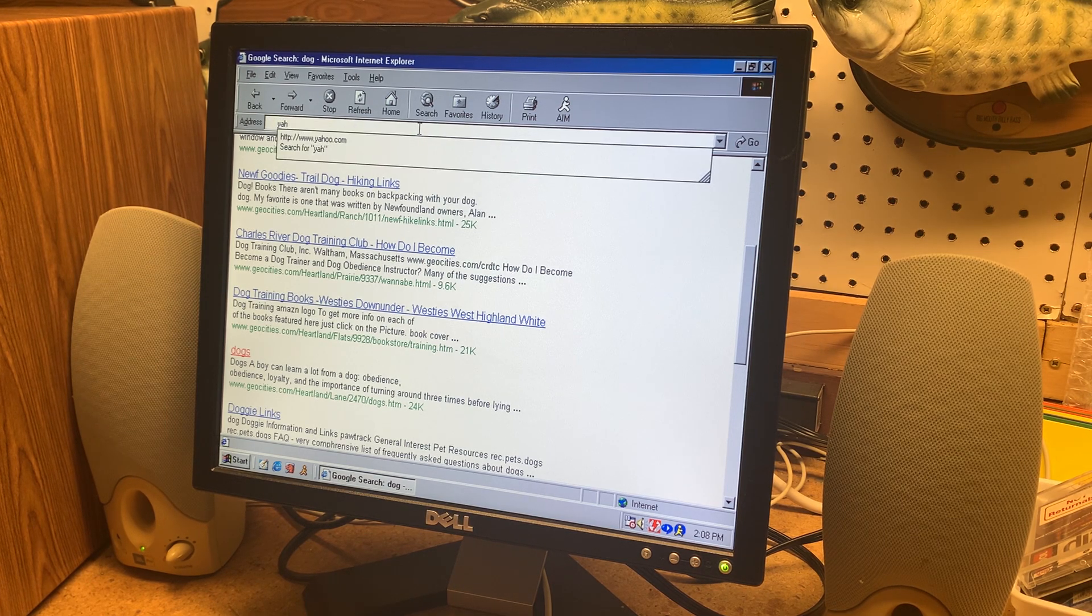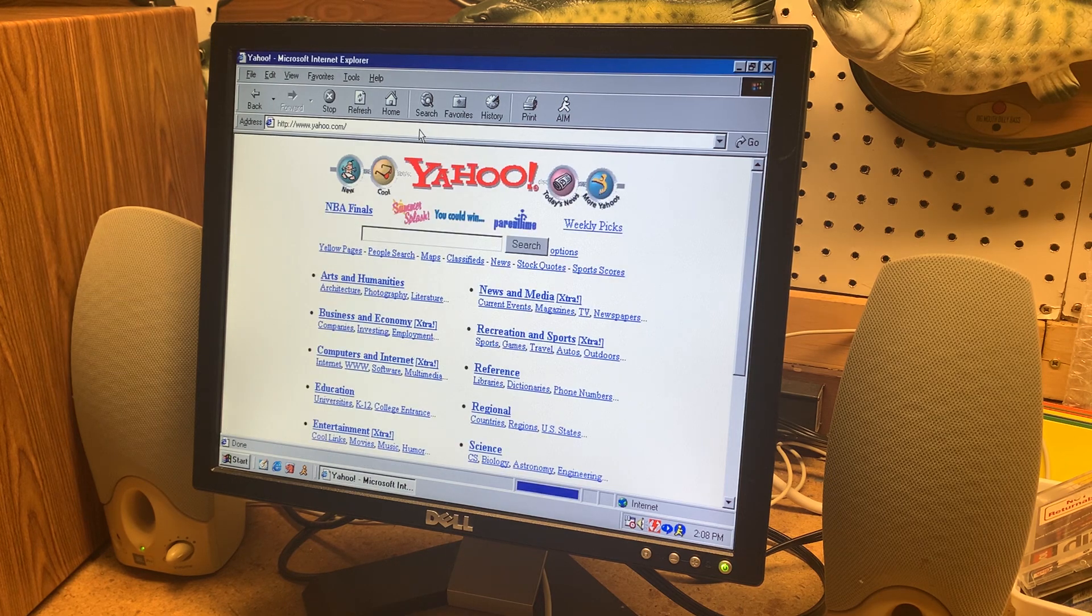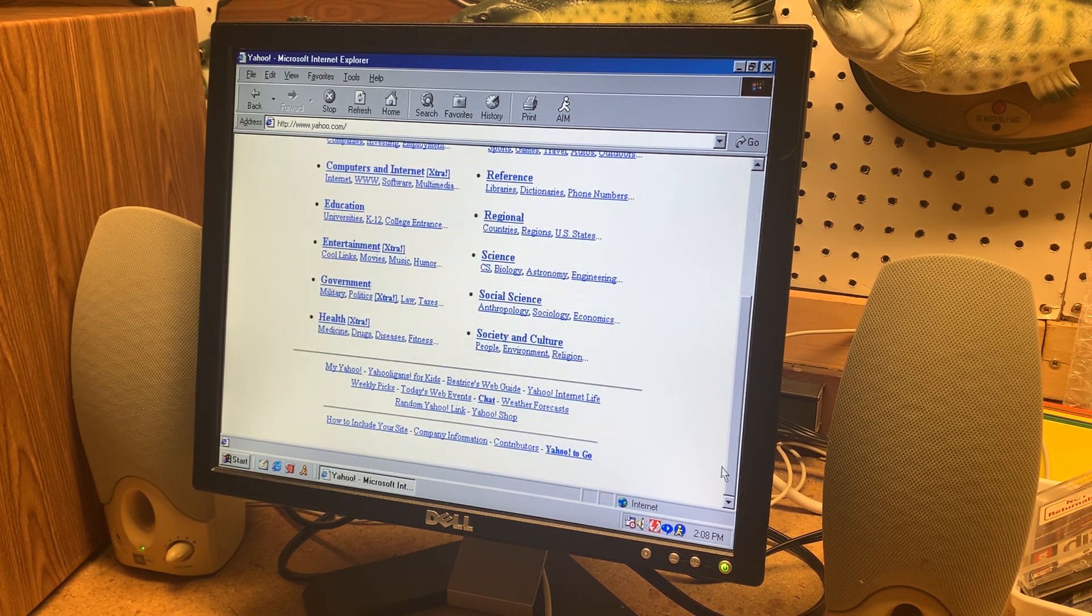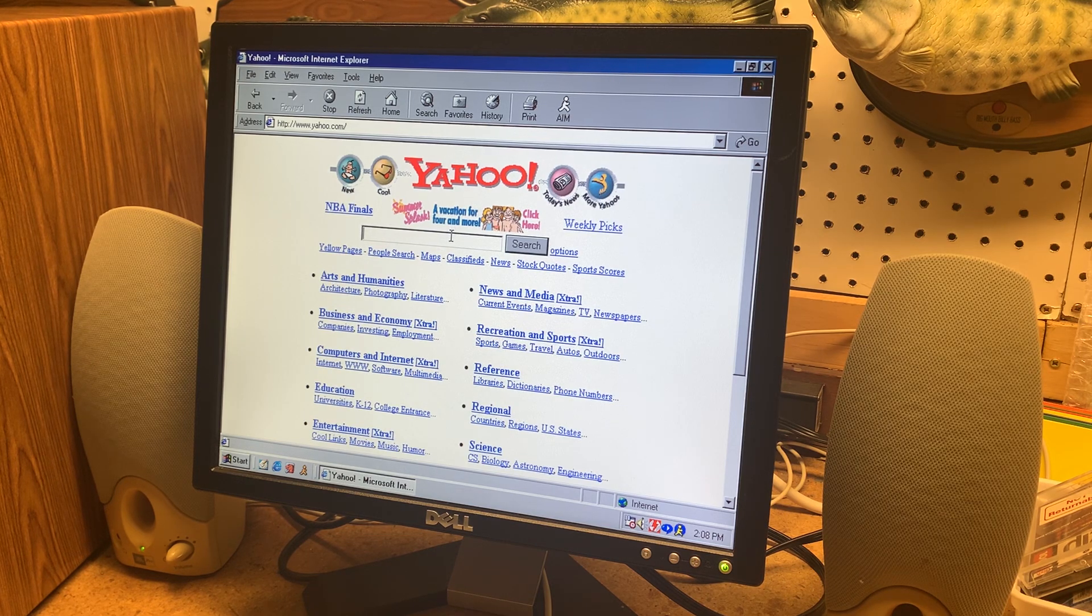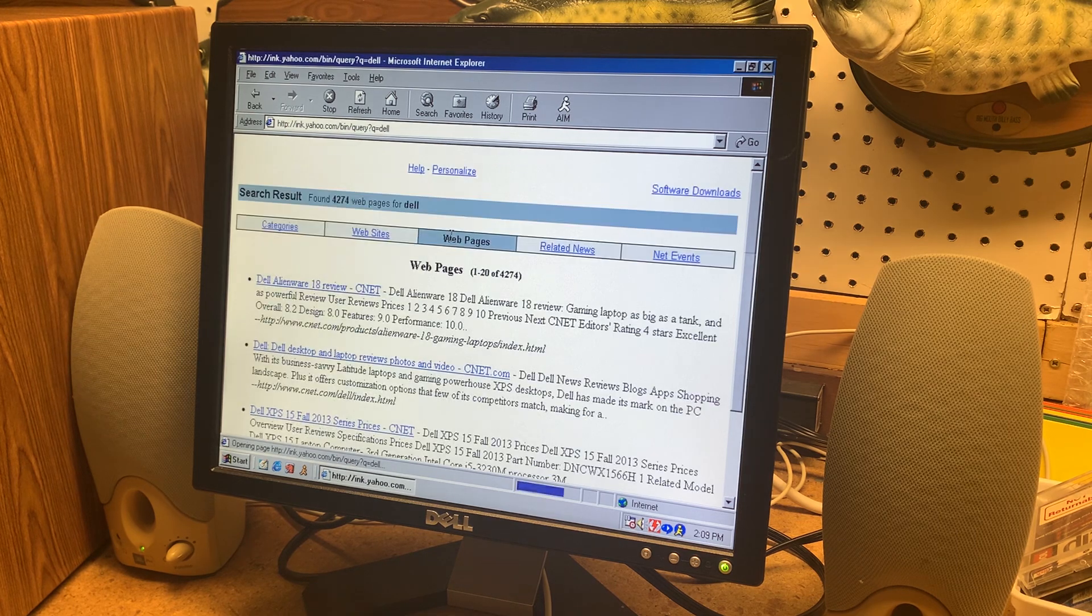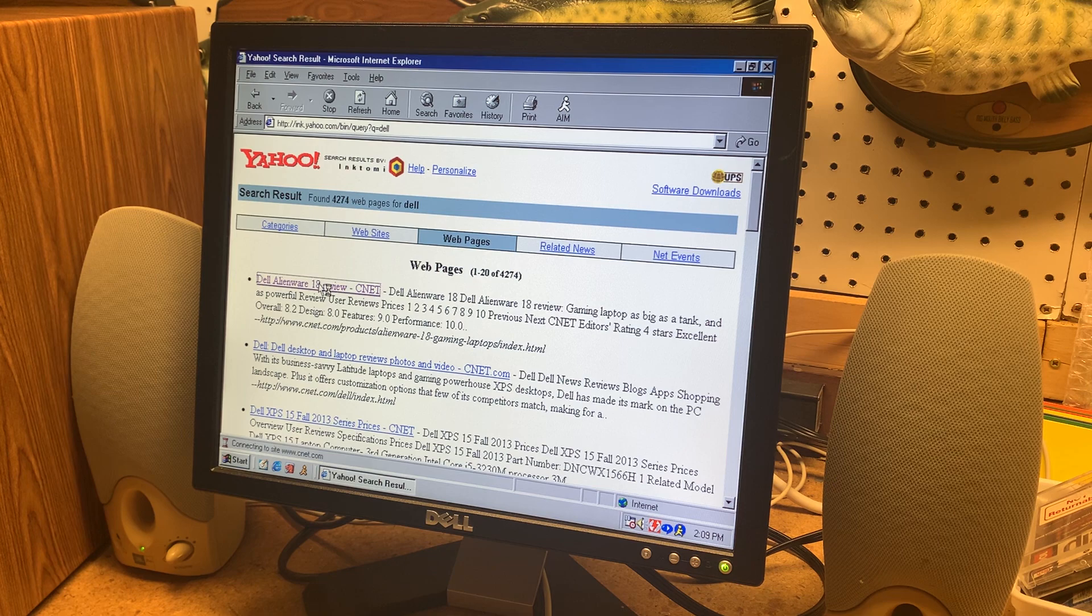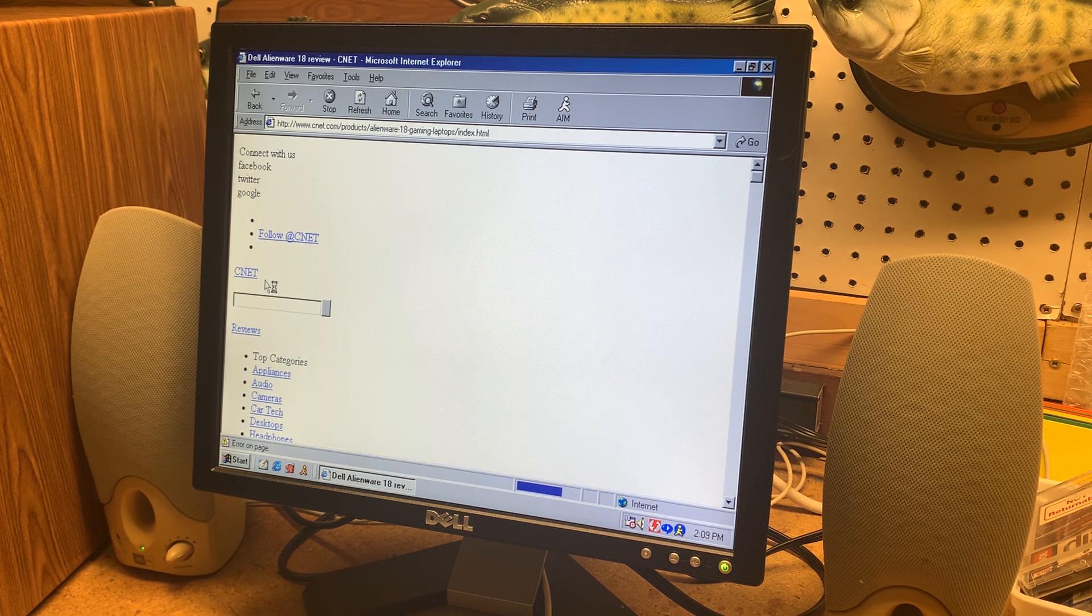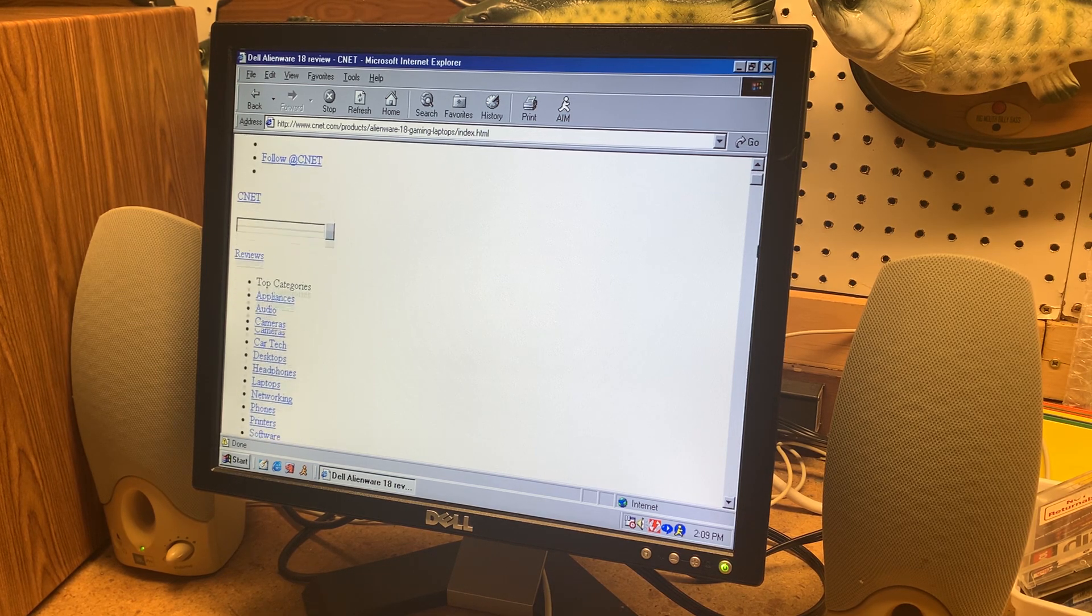Another popular one in the 90s was Yahoo and check that out that's pretty cool. Let's search up Dell. Dell Alienware 18 review from CNET.